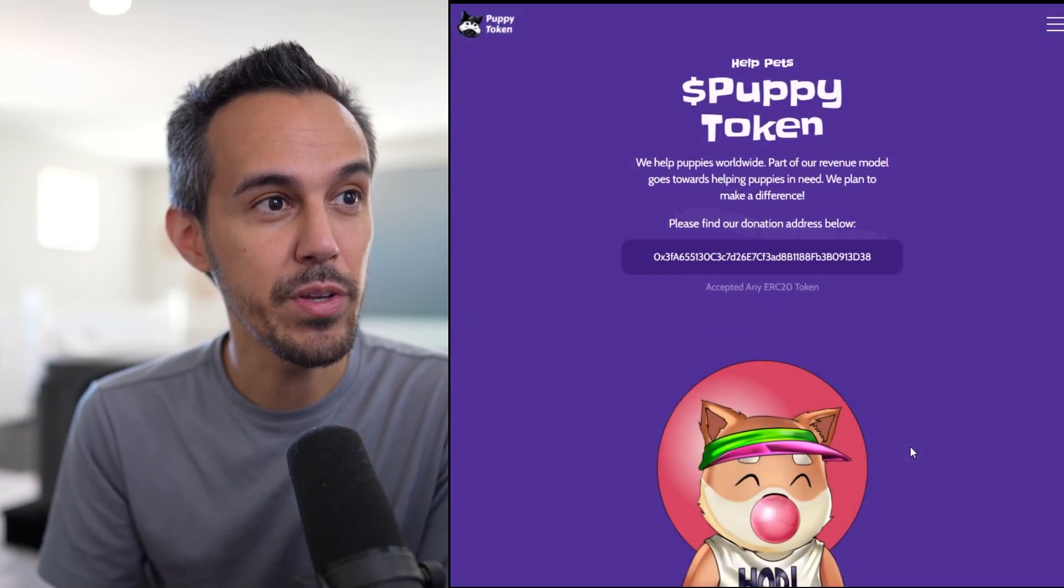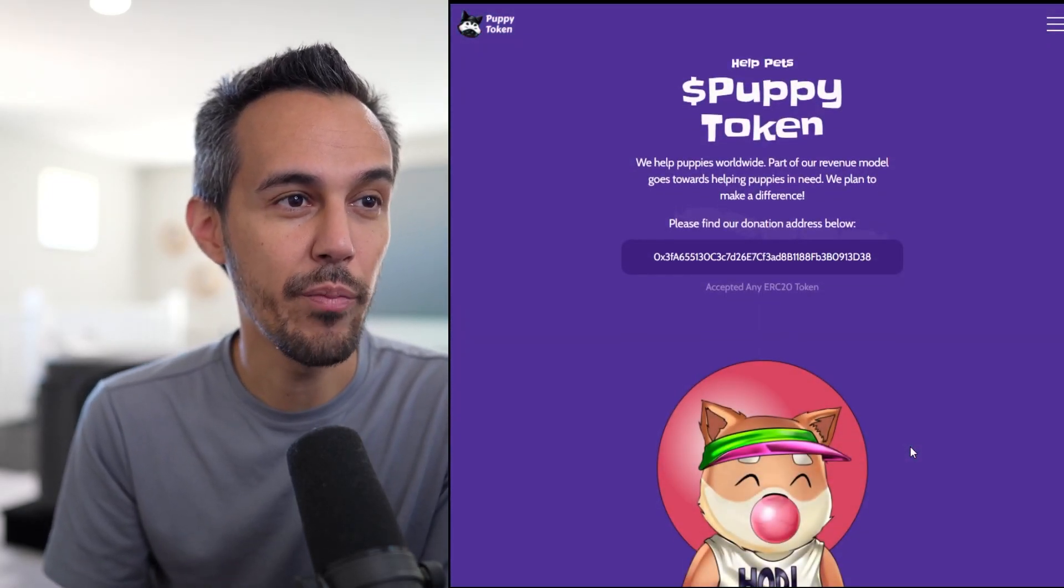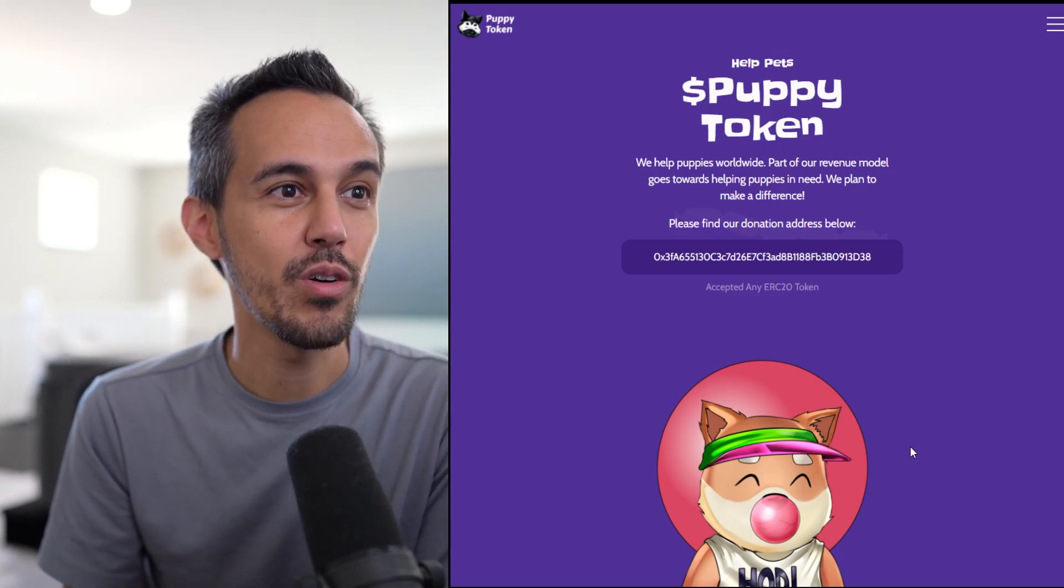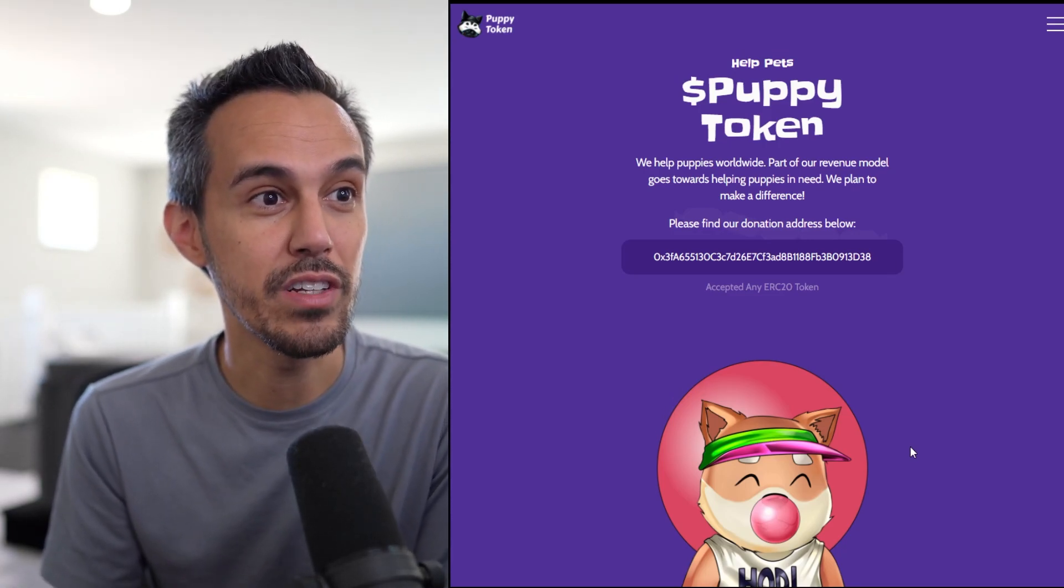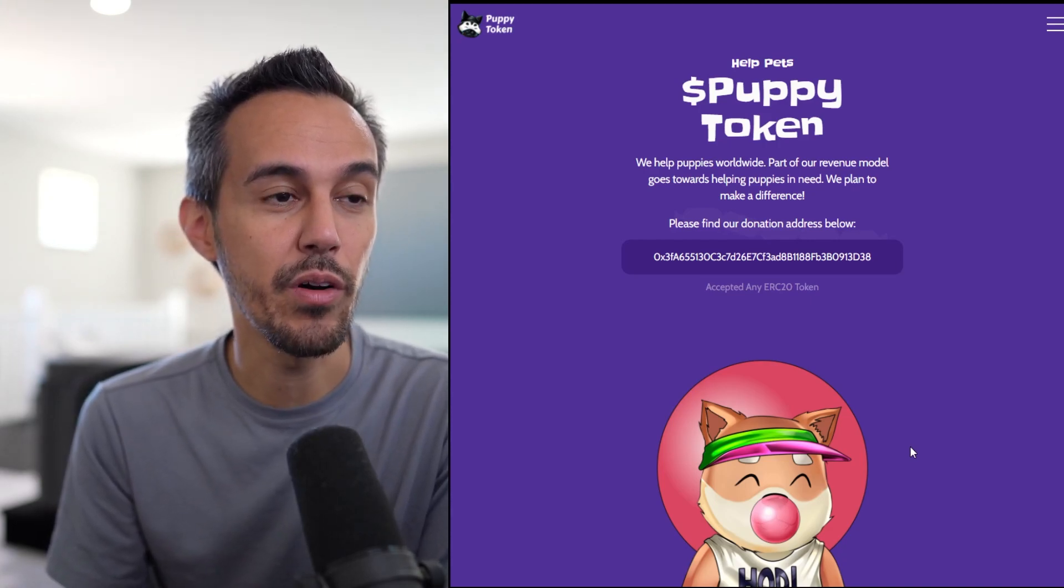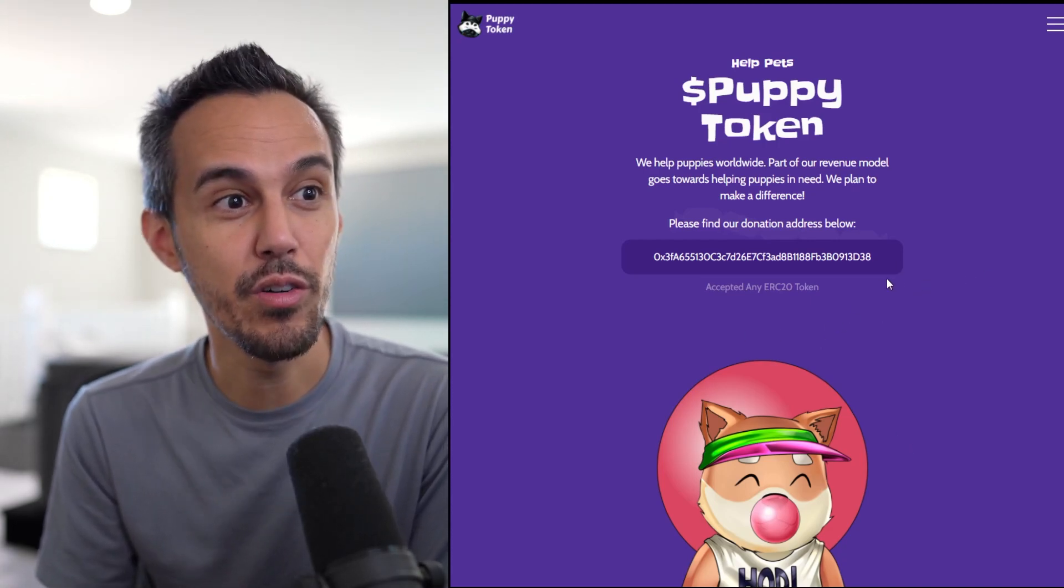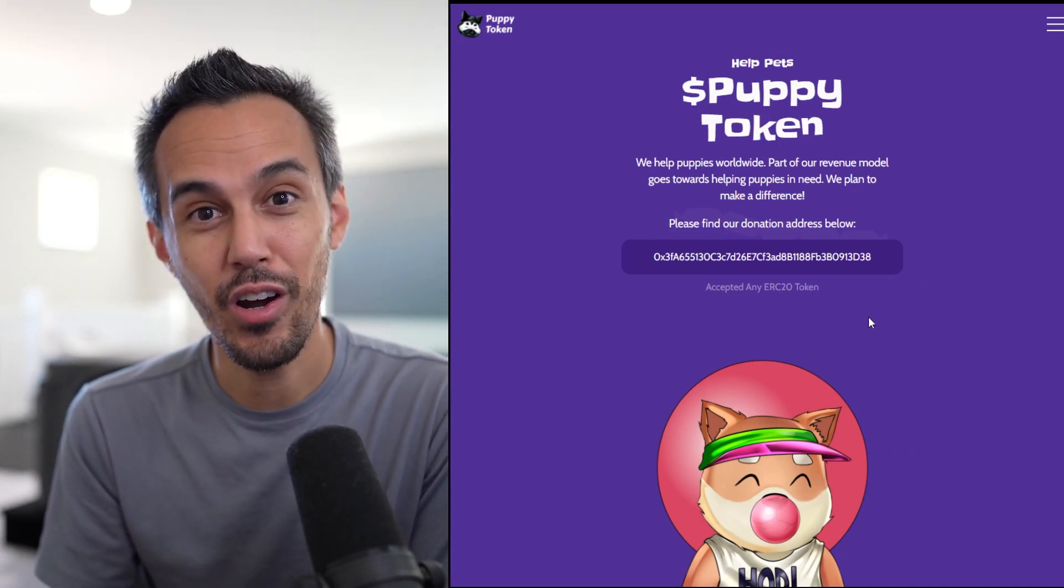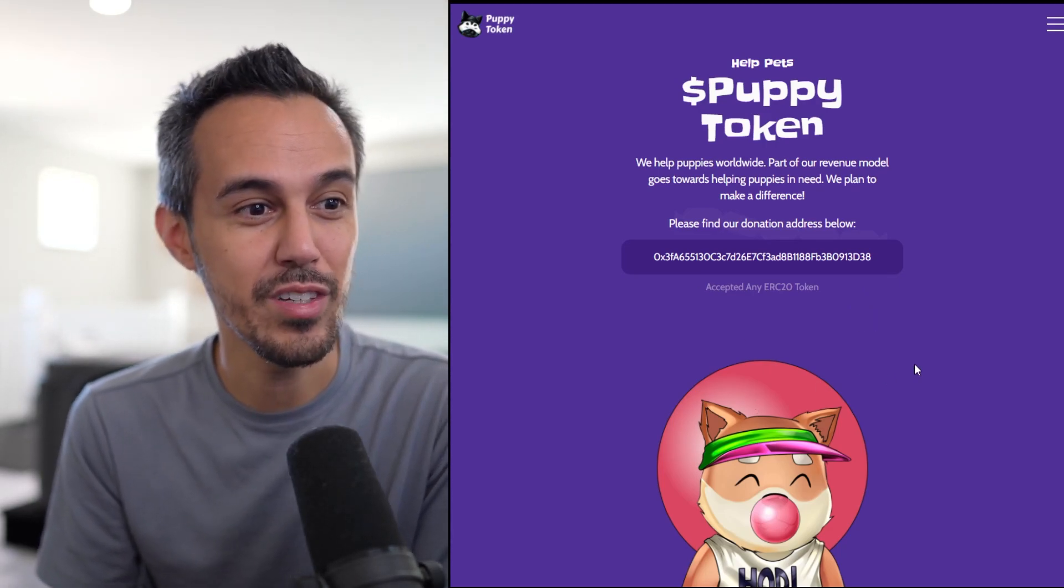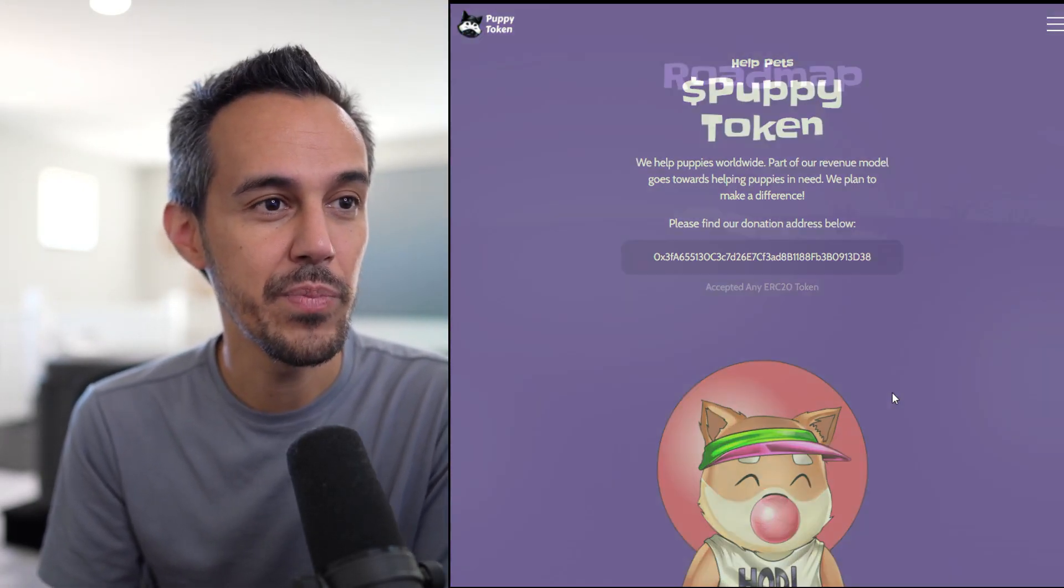Help pets. Puppy token, we help puppies worldwide. Part of our revenue model goes towards helping puppies in need. We plan to make a difference. Please find our donation address below. If you guys want to donate to them, obviously very generous of you, check that out.